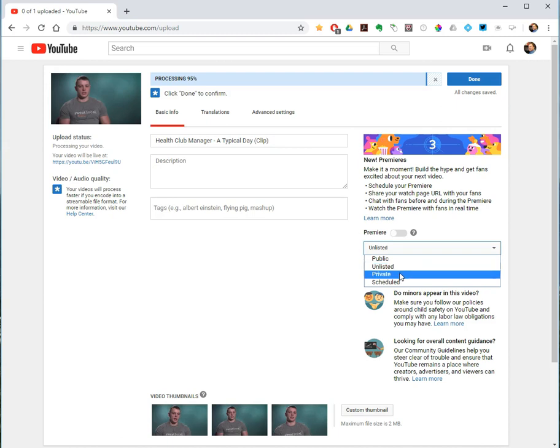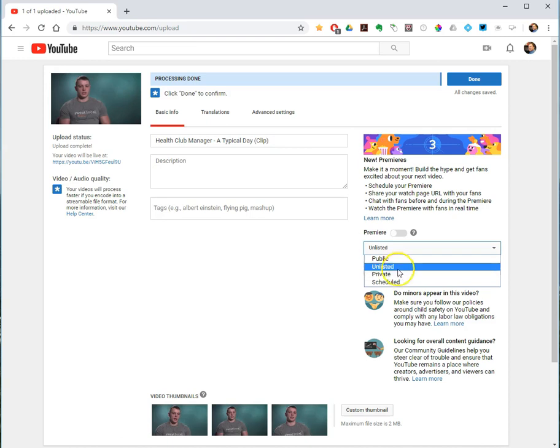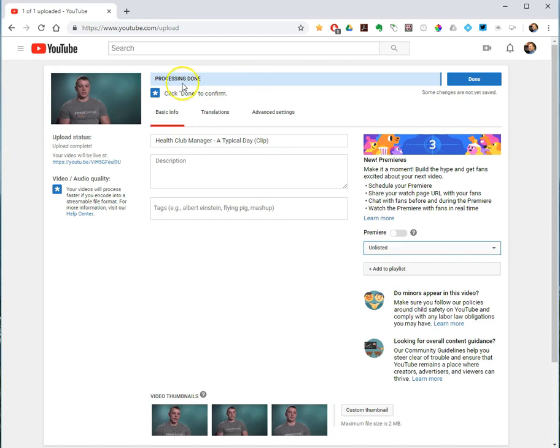Private videos can only be seen by you and maybe individual users you give permission. They will not show up in search results and they will not be listed on your channel's page. So I'll make this one unlisted and processing is done.